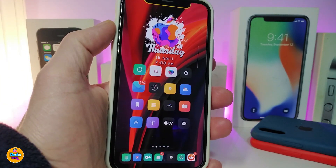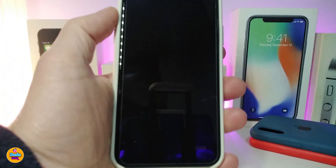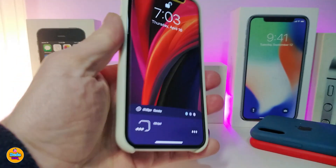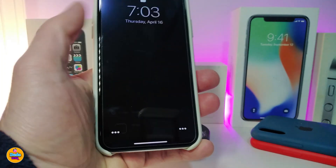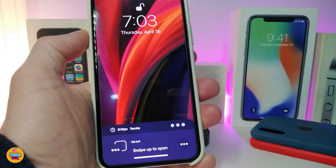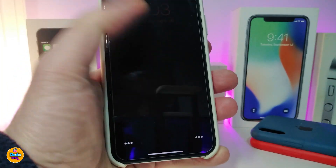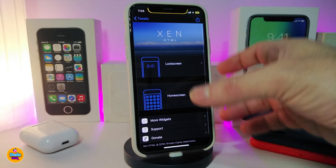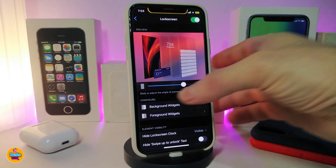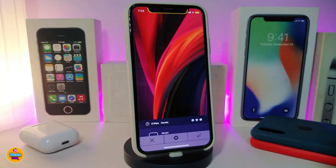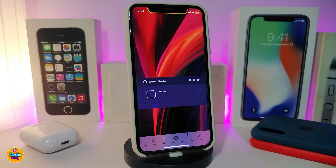Now let me go to my lock screen to show you the next widget I've downloaded. It displays the time, date, and weather and looks great on the lock screen. Since this is a widget, I need to launch Xen HTML. It only works on the lock screen, so go to the lock screen section in the background settings and select the widget.